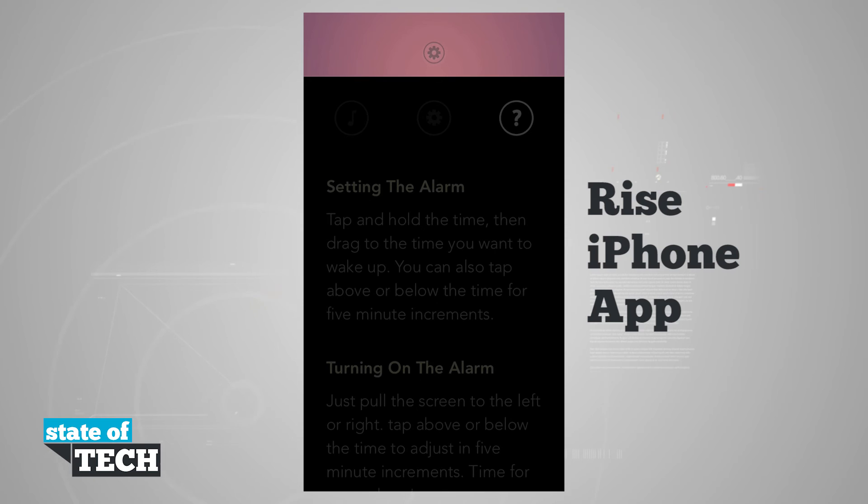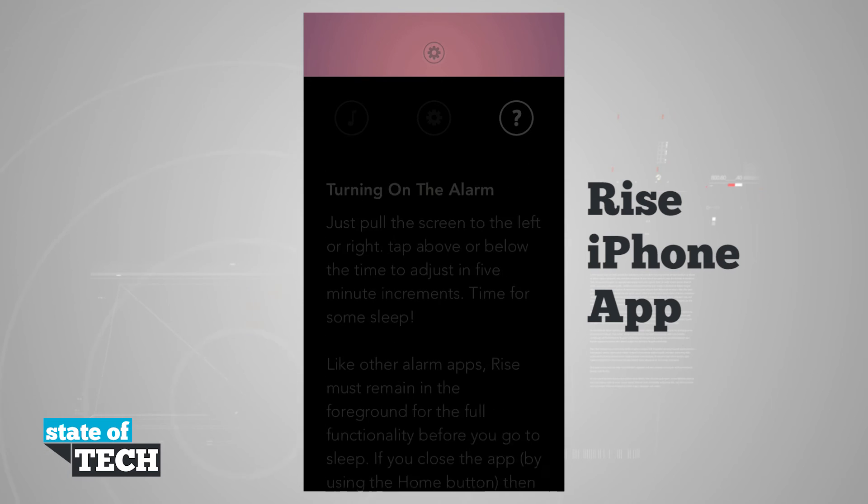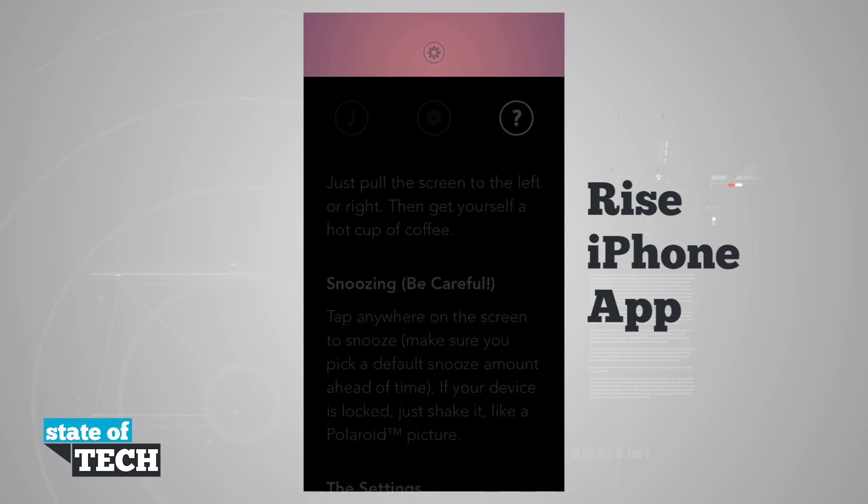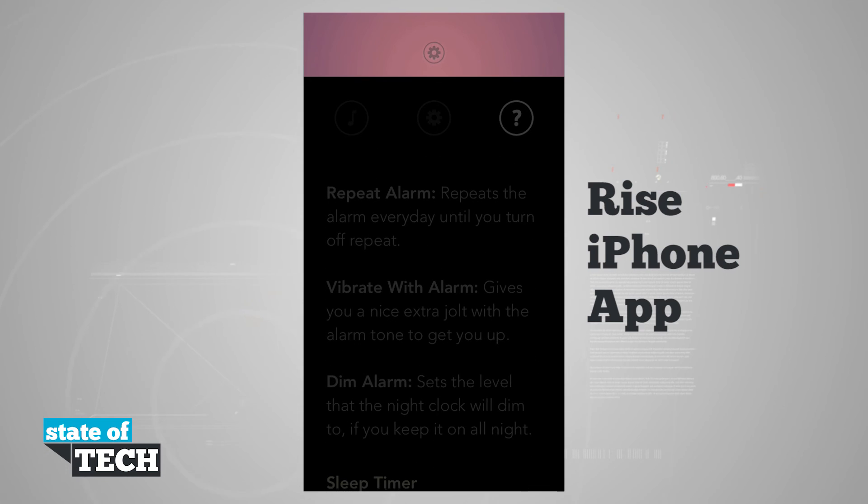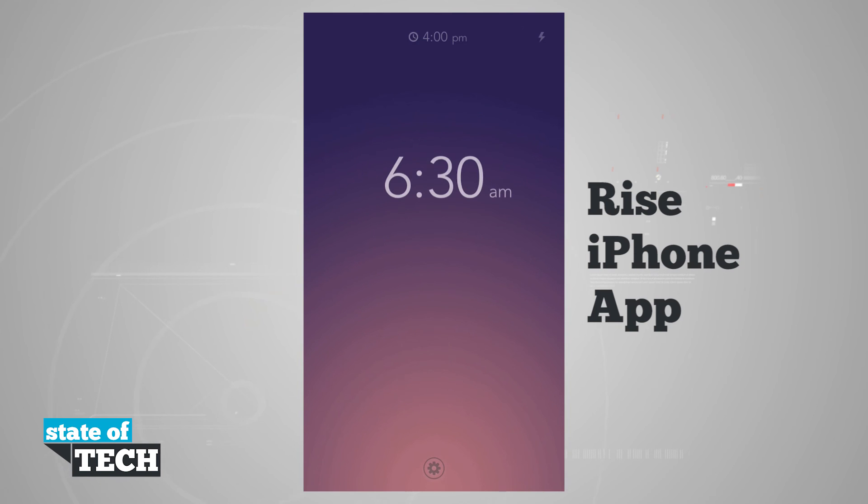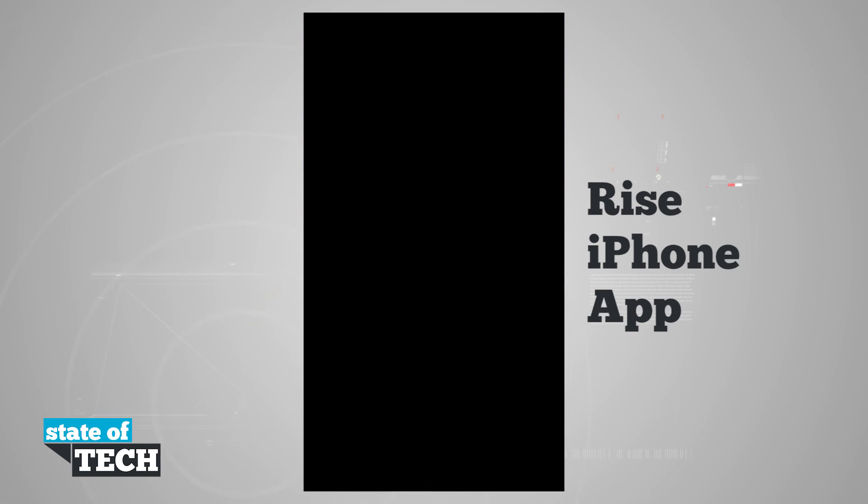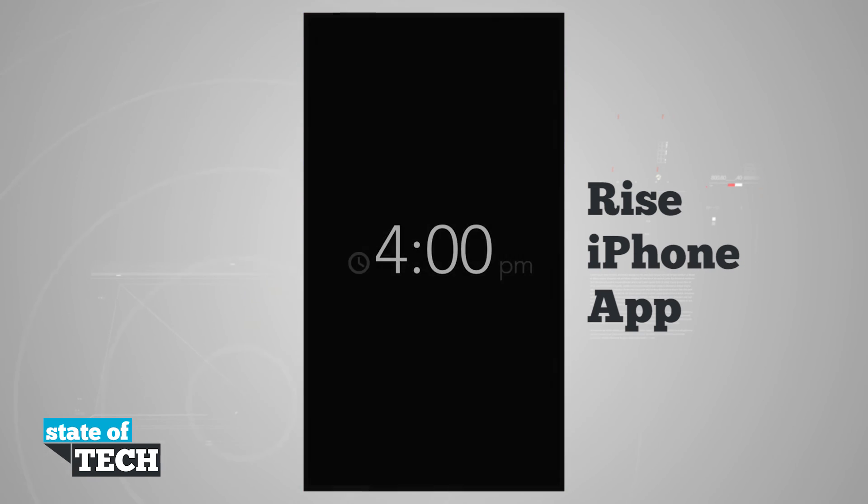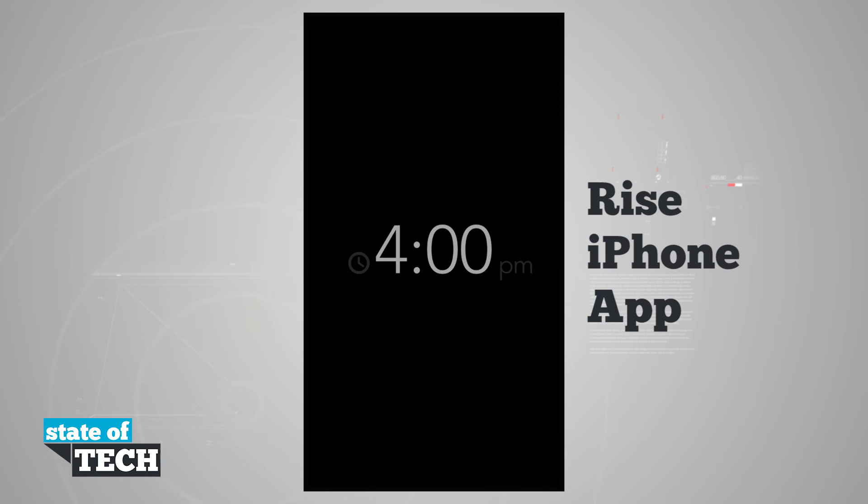There's one last menu here with the question mark where we can view different things the application can do. One last feature of the application is if we tap on the clock at the top, you see it brings us a full screen clock for our current time.